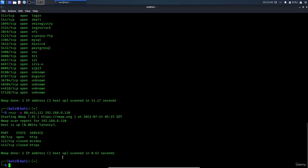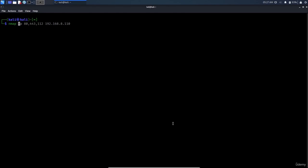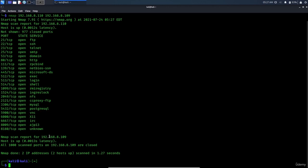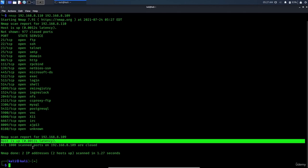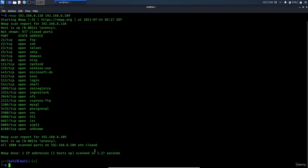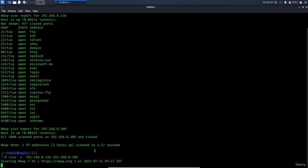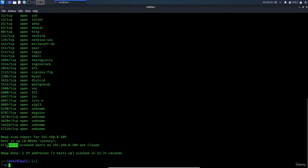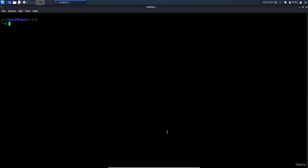To scan multiple IP addresses, simply list them: 'nmap 192.168.1.110 192.168.1.109'. This scans both the Metasploitable machine and the Kali machine simultaneously. The output shows open ports for the first machine and reports that all 1,000 scanned ports are closed on the Kali machine. You can also add '-p-' to scan all ports across both machines.